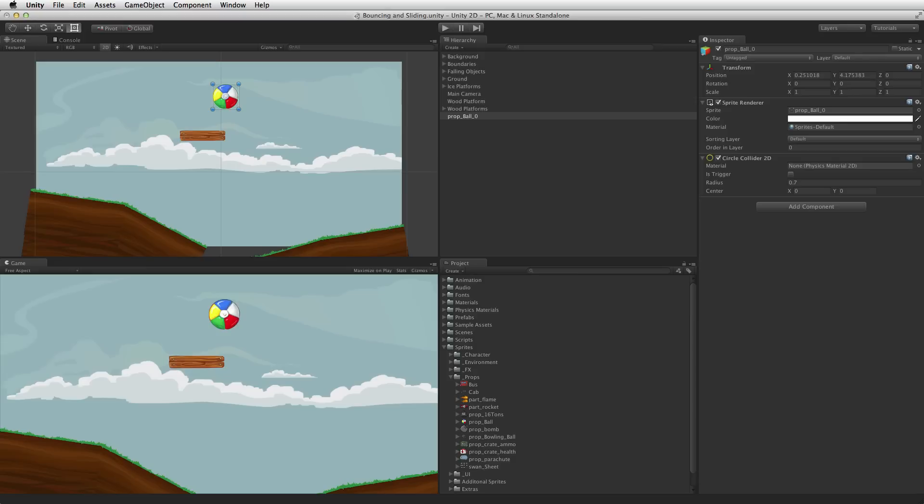At this point the game object can participate in physics events, but it cannot initiate them. This game object will not react to physics forces and is not influenced by gravity. To do so we must add a Rigidbody 2D component to the game object.